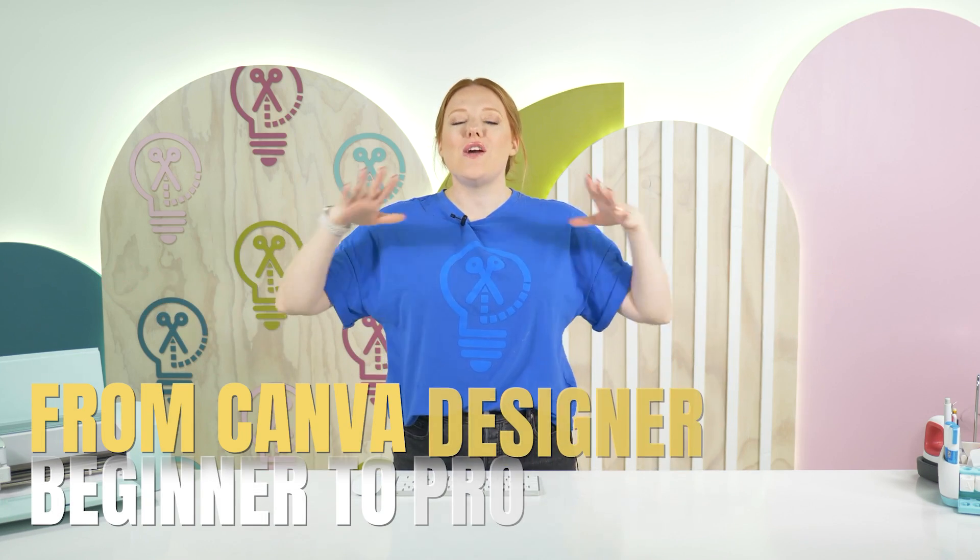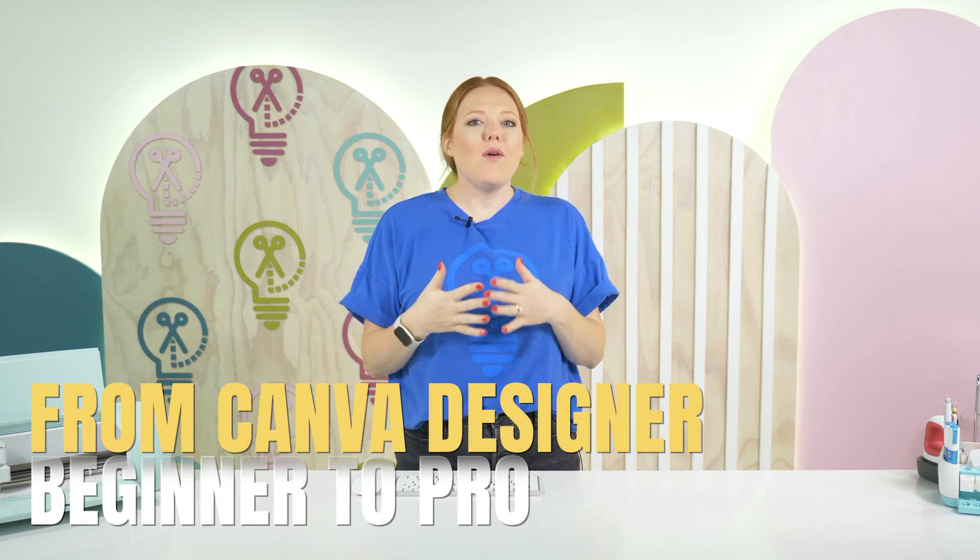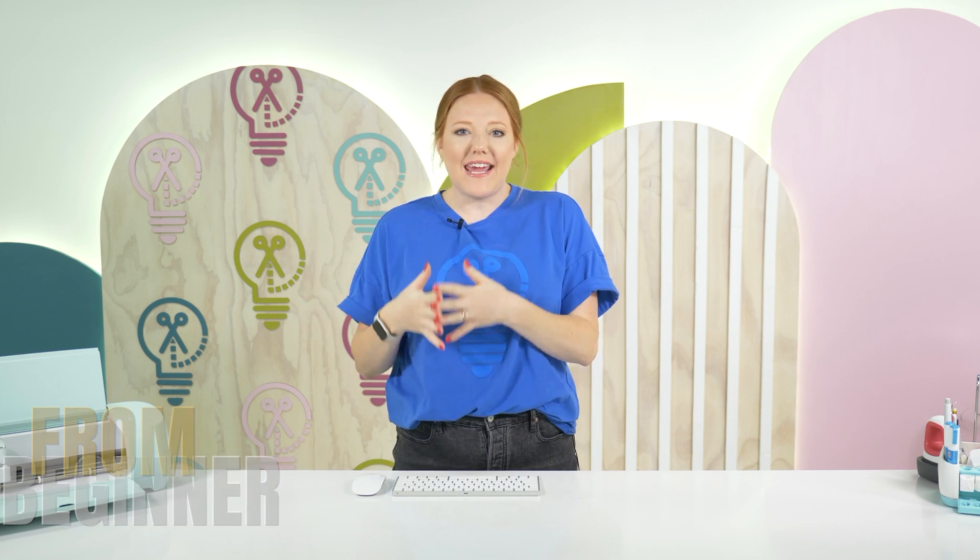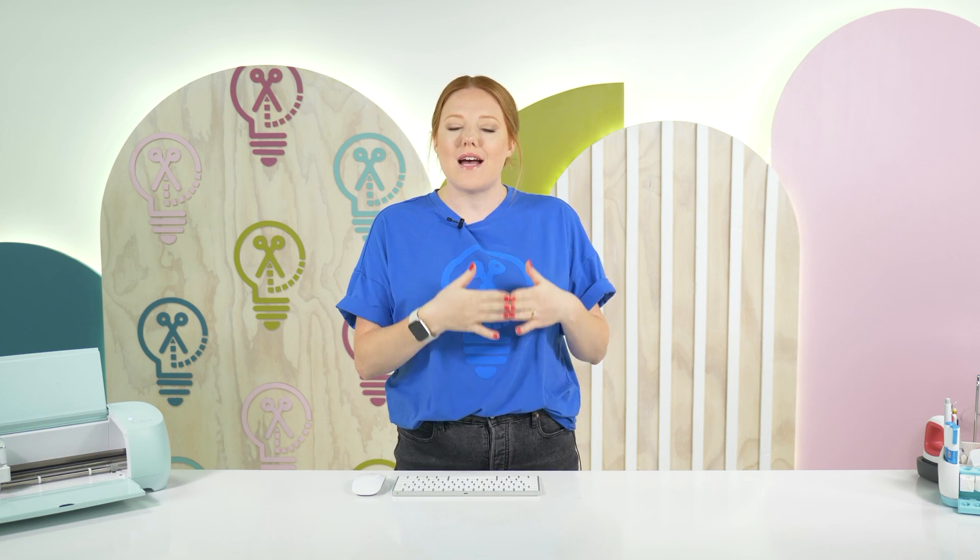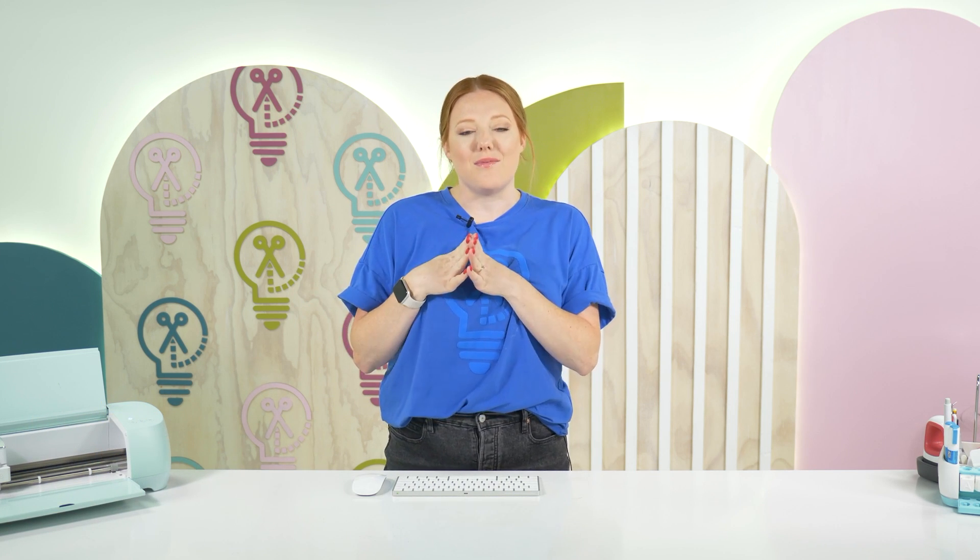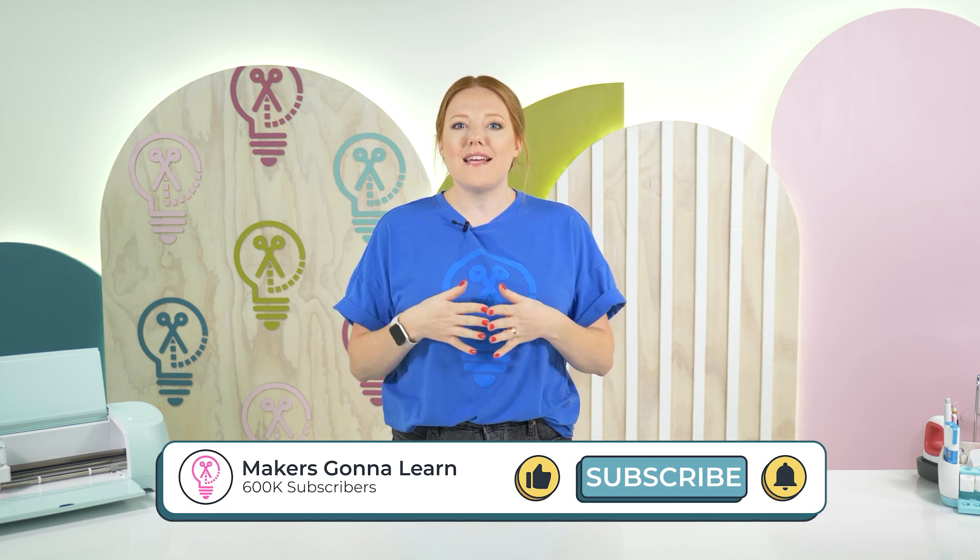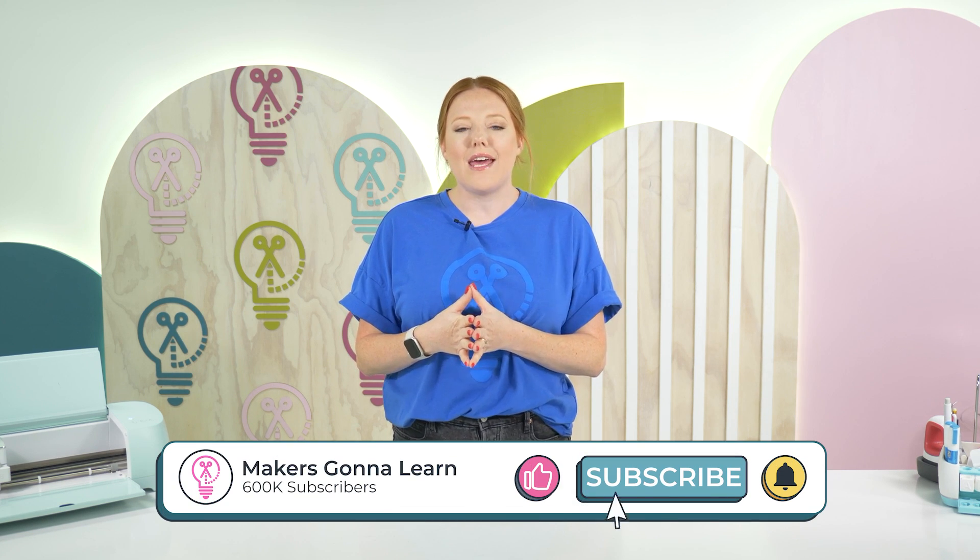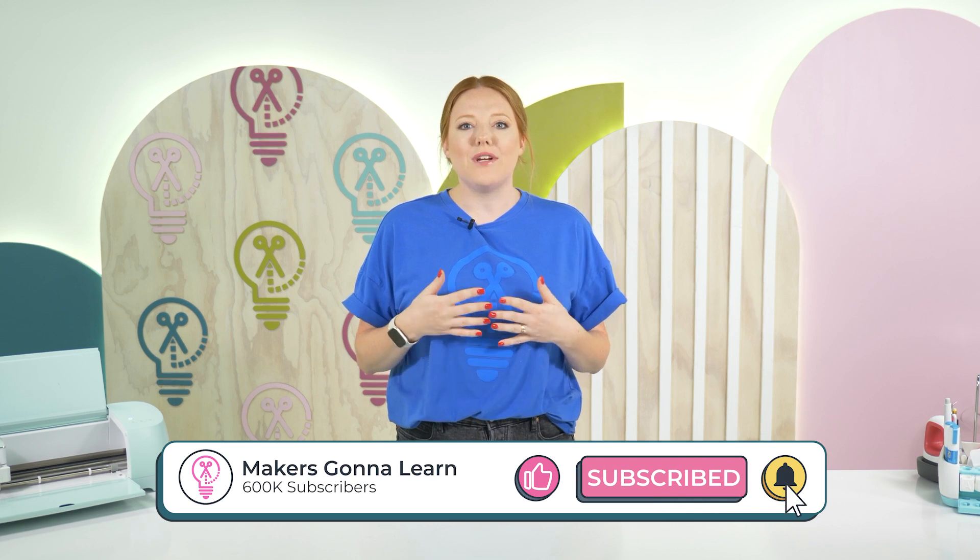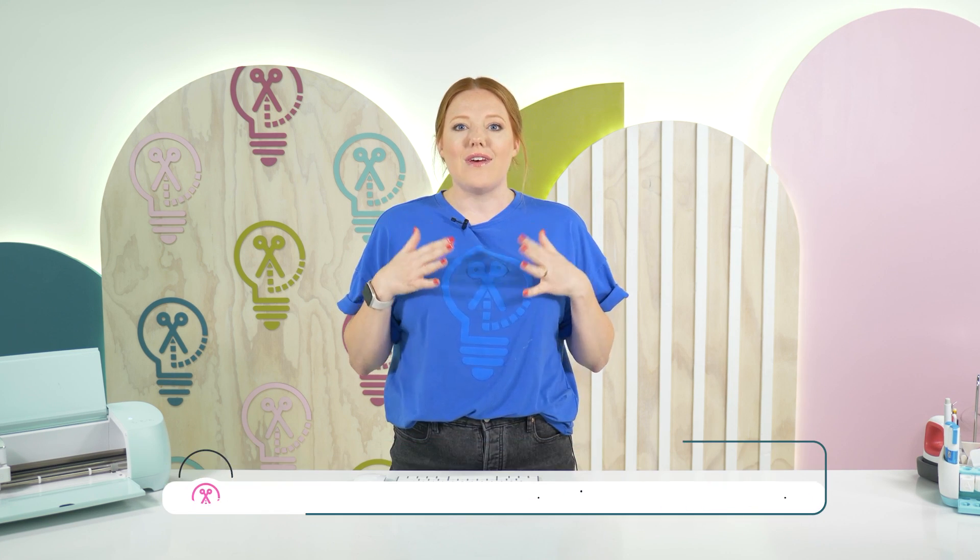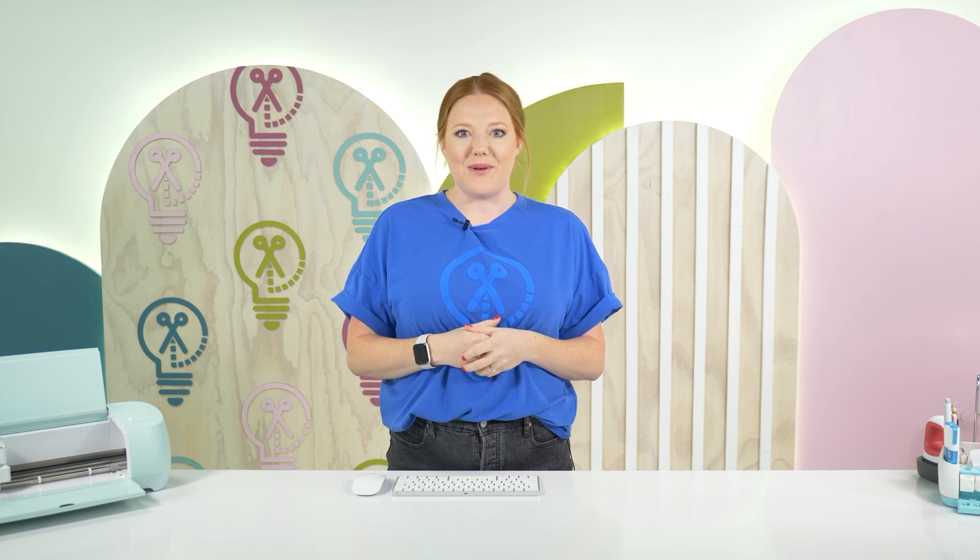If you clicked this video, you're probably wondering how do I get myself from a beginner Canva designer to a pro Canva designer in the shortest amount of time possible? Well, today I'm going to take you through some simple things that you probably already do in Canva and show you a few ways that you can really level up your Canva designing.